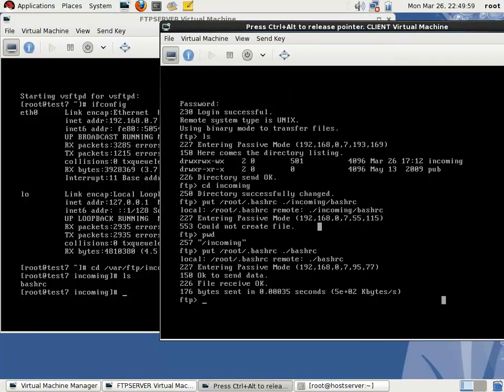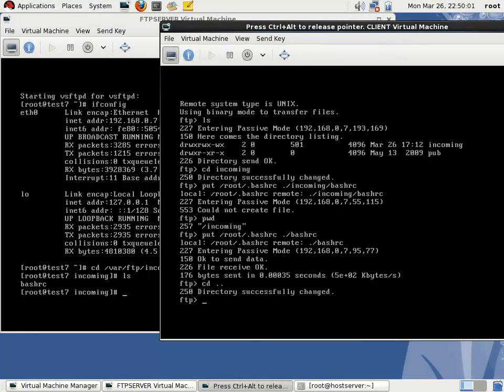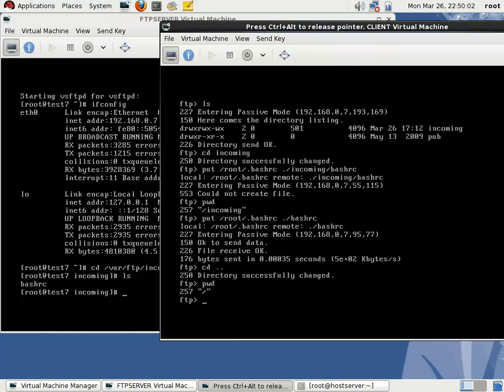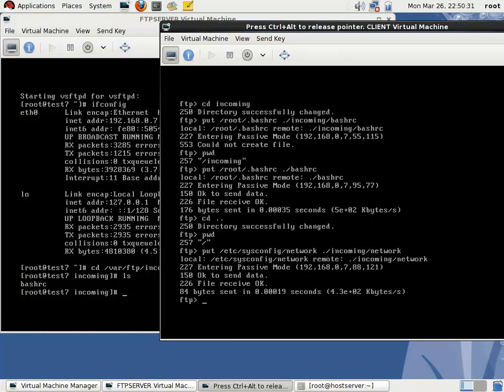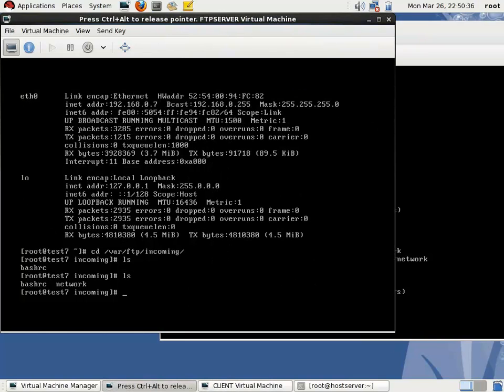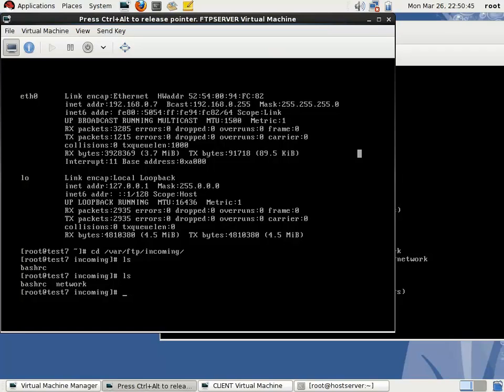Another example: cd dot dot. Now we're in the root directory. In the case of FTP, it's /var/ftp. I want to upload another file /etc/sysconfig/network. Now we're outside the incoming directory, so we have to give the name as ./incoming/network. It's uploaded. We can verify, there's a file network. This is the method of uploading in the FTP server.